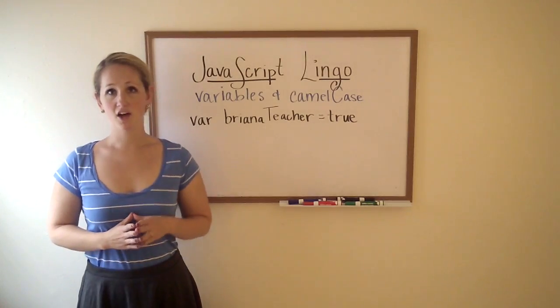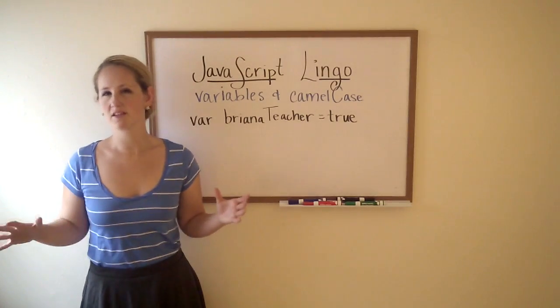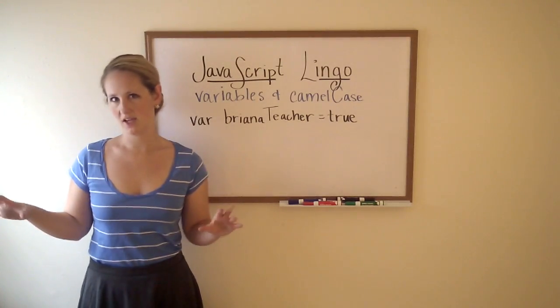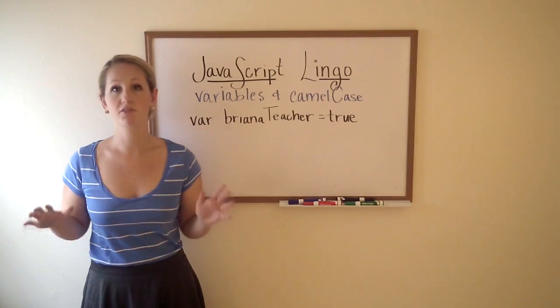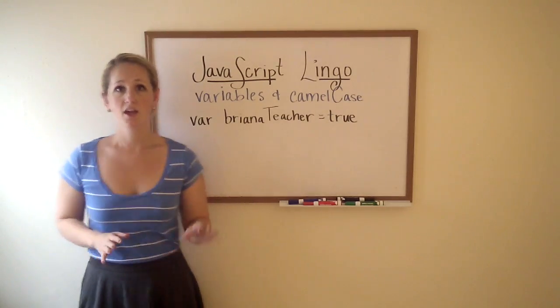In this video we're going to talk about variables and also a concept called camel case. They're not necessarily related but we're going to cover them both.